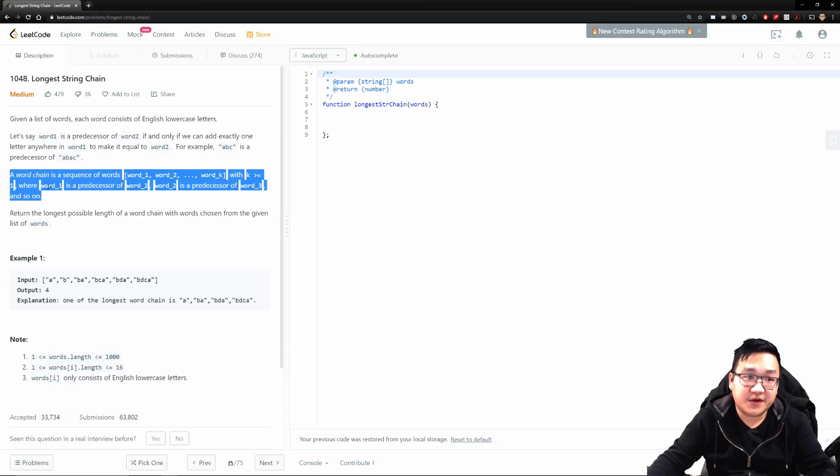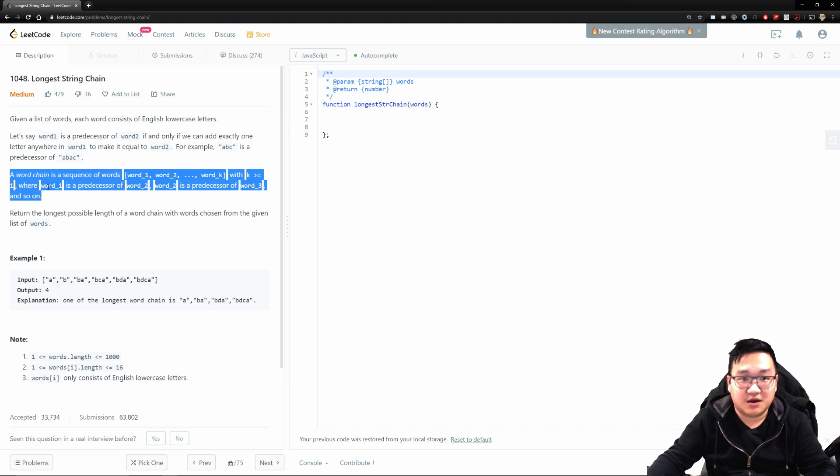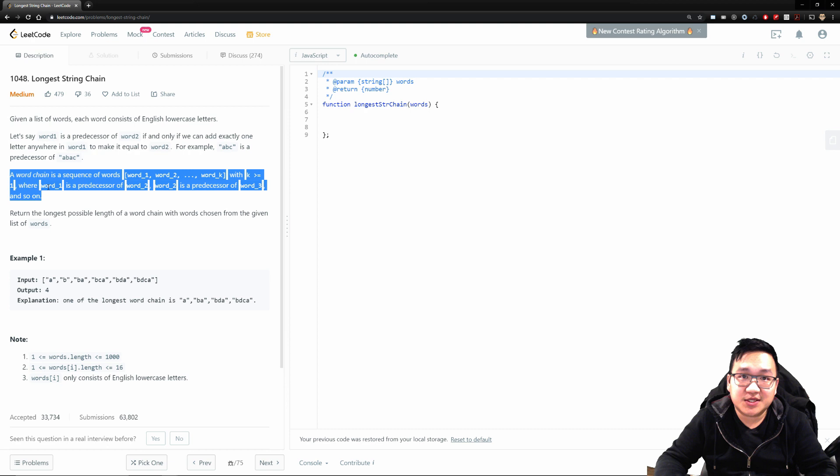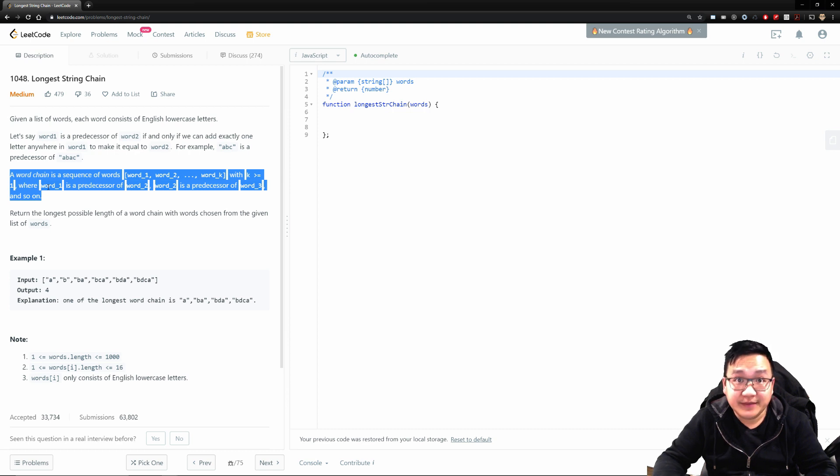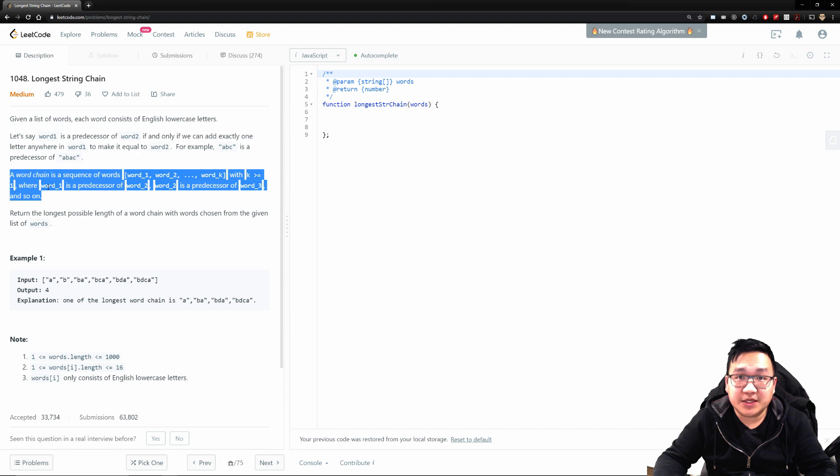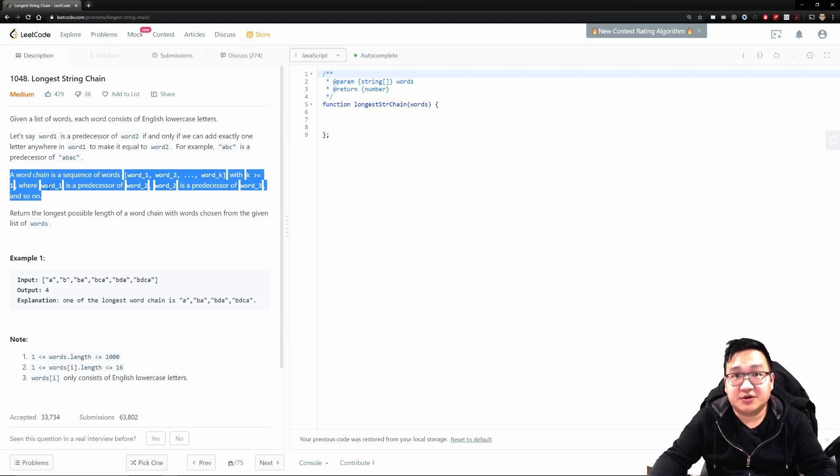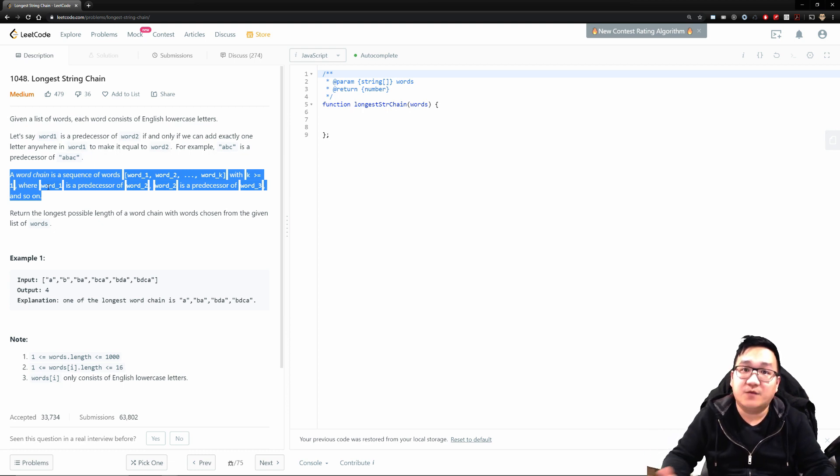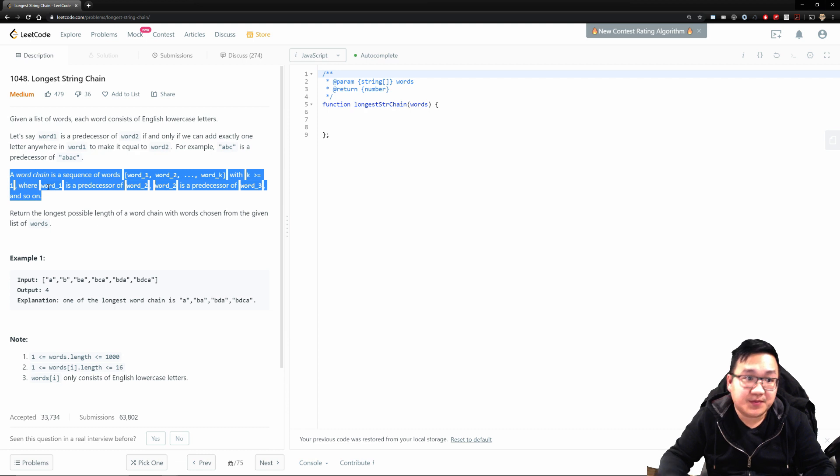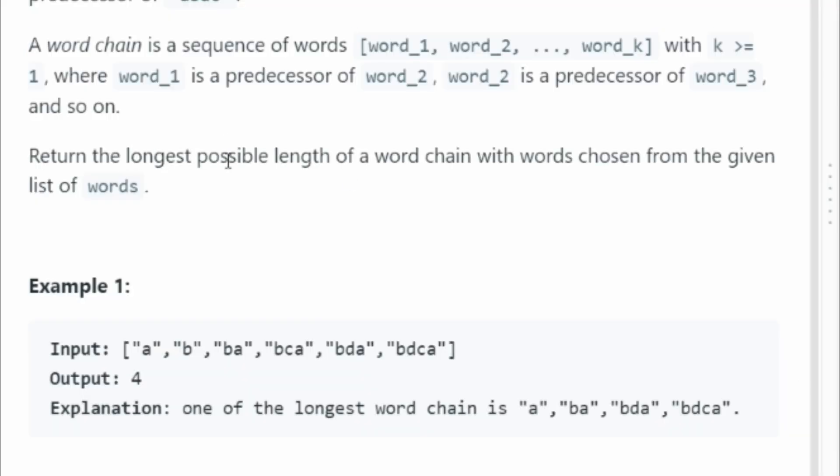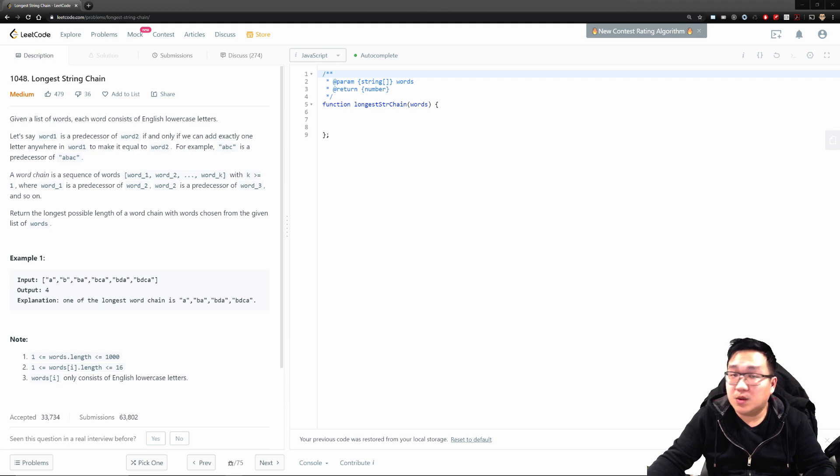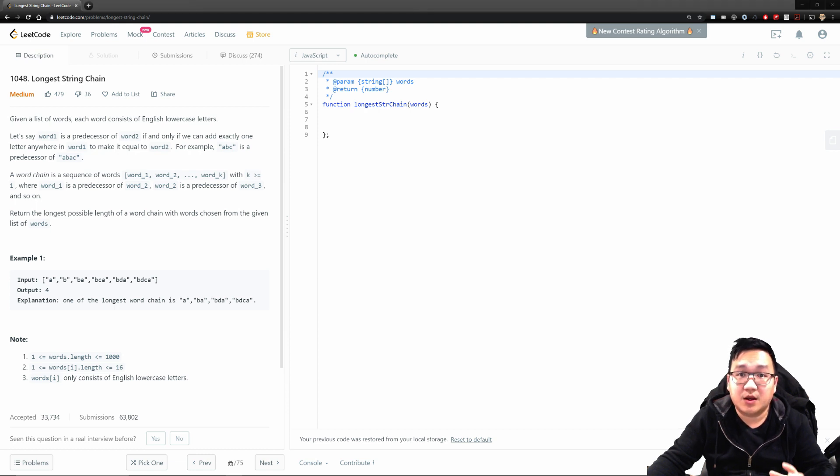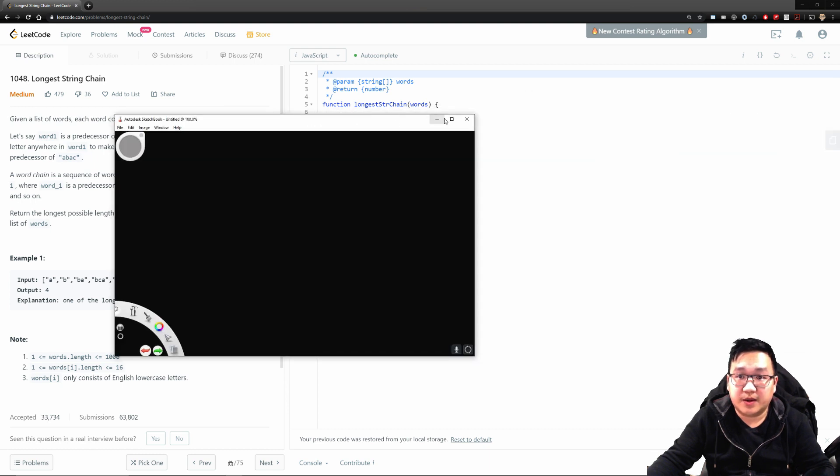Okay, cool. This over here is confusing as hell. I know when I read it, it was like, what the hell are they talking about? So what this is pretty much saying is like, if my parent is, say, A, and my child is something like AB as an example, then my third child will be like ABA and then some other character. So it's like a whole chain. What is the longest chain I have within this particular array of strings? And our goal here is to return the longest possible length of the word chain with words chosen from a given list of words.